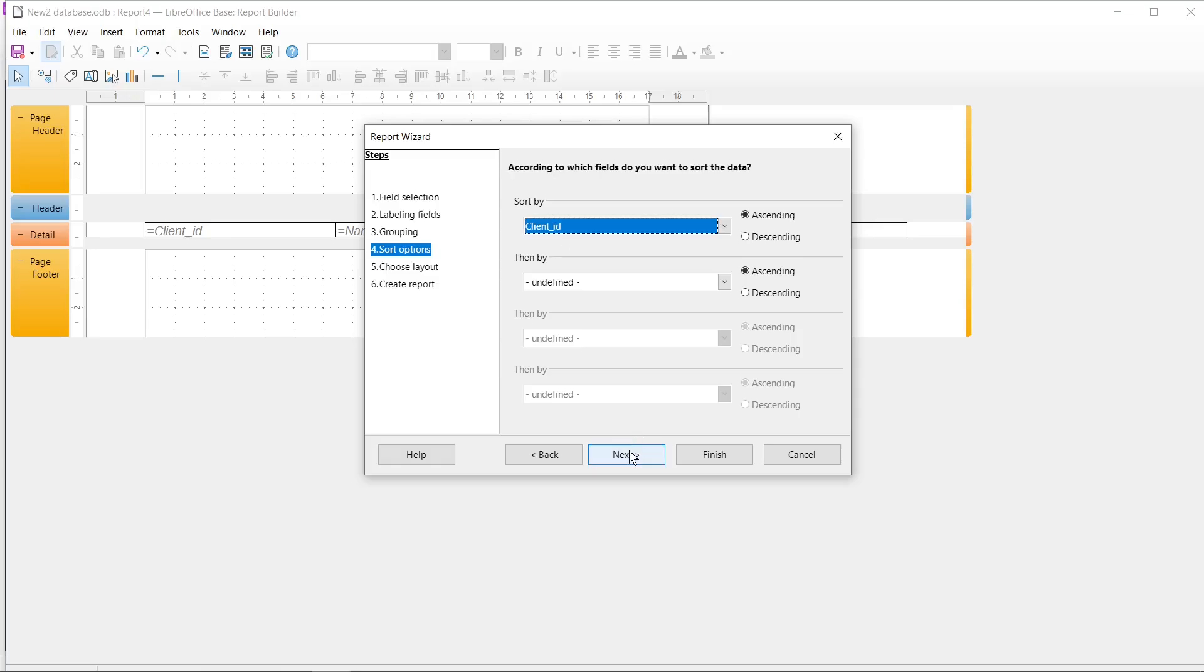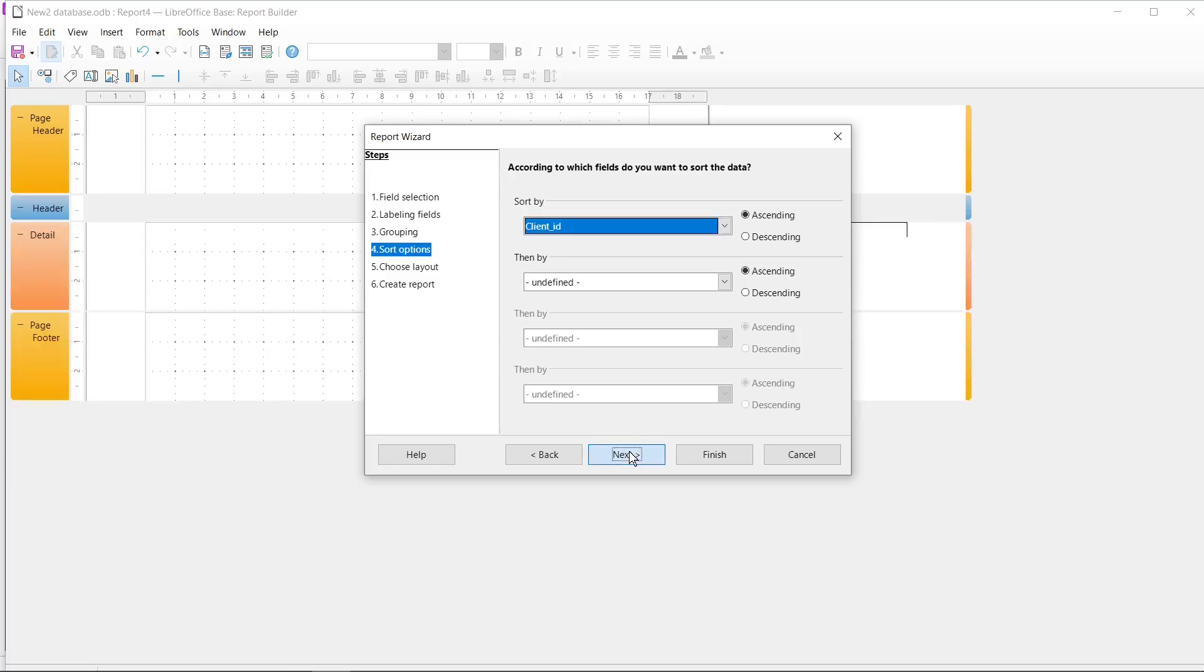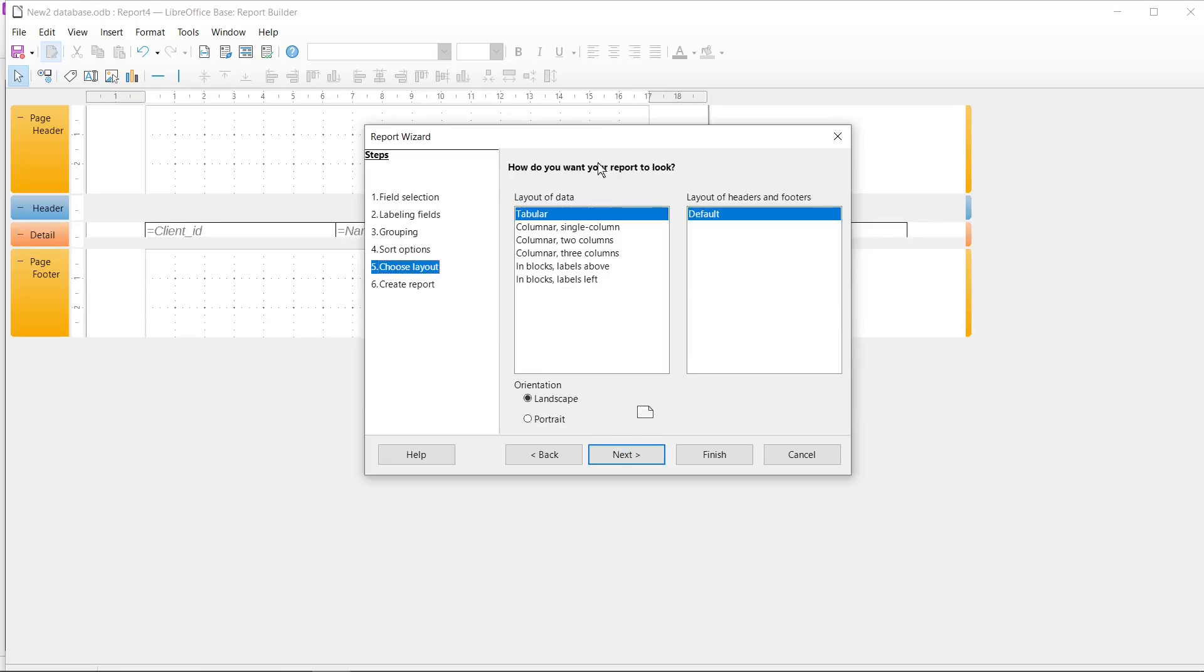Then I click Next button. You can select here Layout of data that you want to use. I select here Tabular and I need to check here Orientation which I want to use. So I click on Landscape and I click Next.